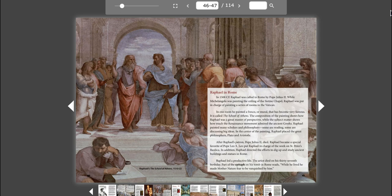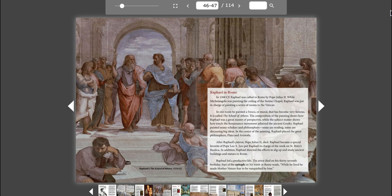After Raphael's patron, Pope Julius II, died, Raphael became a special favorite of Pope Leo X. Leo put Raphael in charge of the work on St. Peter's Basilica. In addition, Raphael directed the efforts to dig up and study ancient buildings and statues in Rome. Raphael led a productive life. The artist died on his 37th birthday. Part of the epitaph on his tomb in Rome reads, While he lived, he made Mother Nature fear to be vanquished by him.